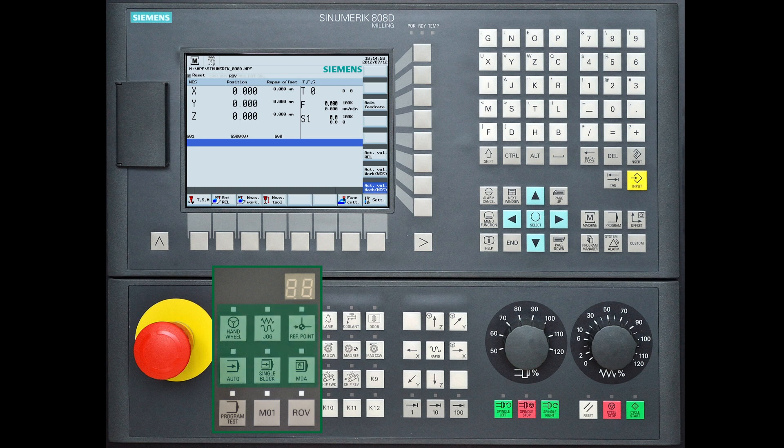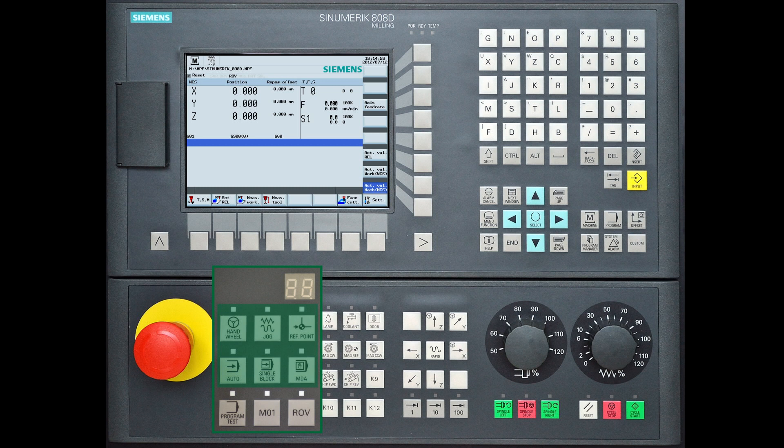Below there is the mode navigation of the controller. You can use hand wheel, jog mode, reference point mode, auto mode, single block mode and MDA mode. Further descriptions will be covered later.